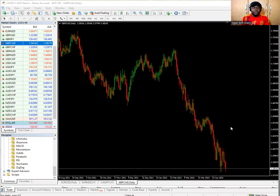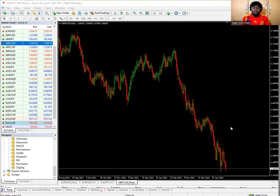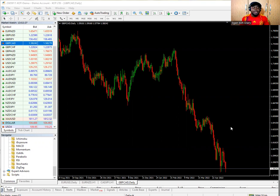Apart from the MACD we also have some other indicators we'll be looking at. If this is your first time, I'd advise you to start from our forex training for beginners playlist, which goes from part one all the way to part 48. This video is part 49, and we still have more videos to be uploaded, so please subscribe.